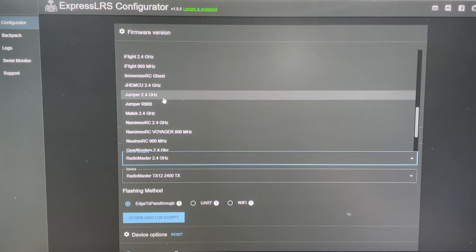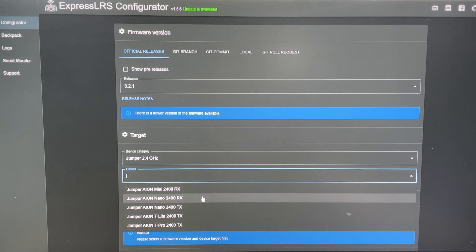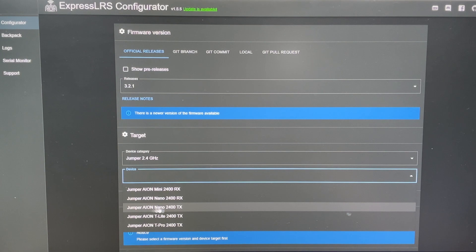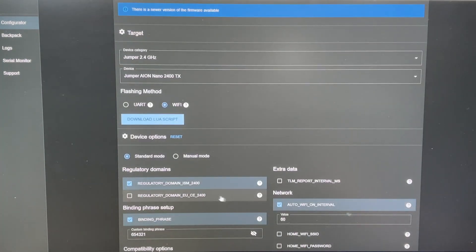So it's jumper 2.4 GHz and the device is AON Nano. And we are going to make sure we select TX. So this is the only option that has Nano and TX. And then you're going to flash via Wi-Fi.